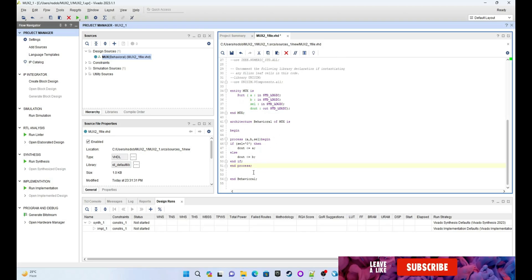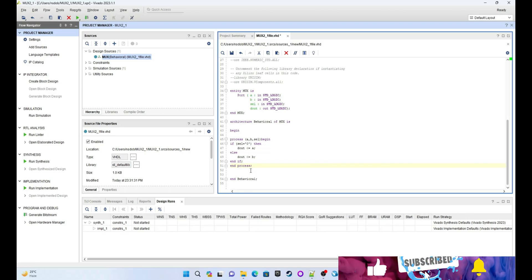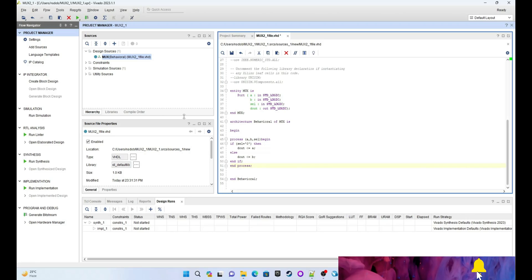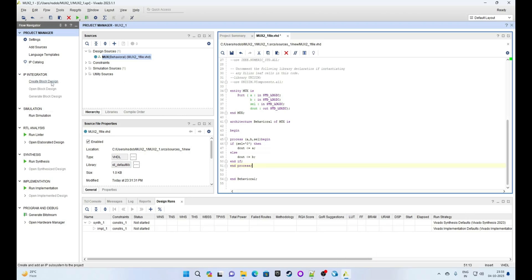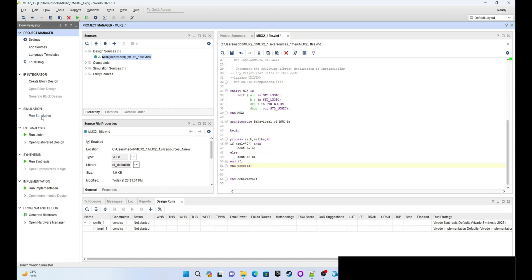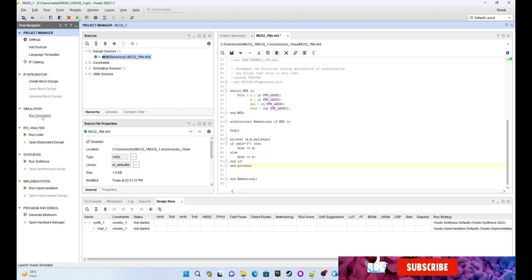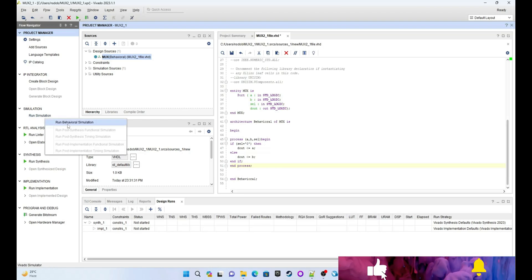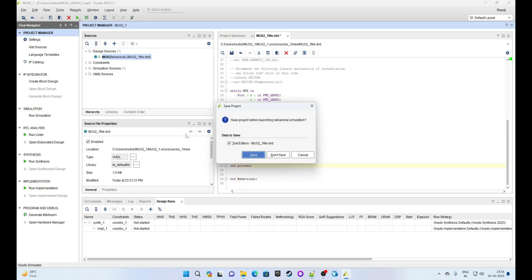Now it's time to simulate our VHDL code. Navigate to the left panel and you will see the Simulation tab. Click on Run Simulation, then select Run Behavior Simulation. Click OK and confirm that you want to save the file.